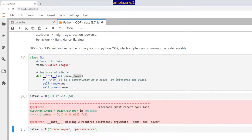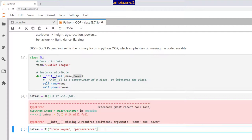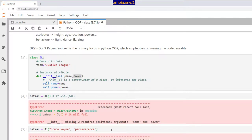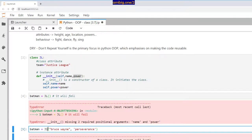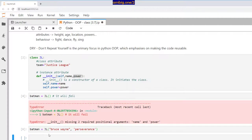Here, missing two required positional arguments: name and power. This object expects two positional arguments. I'm going to give them Bruce Wayne and perseverance.